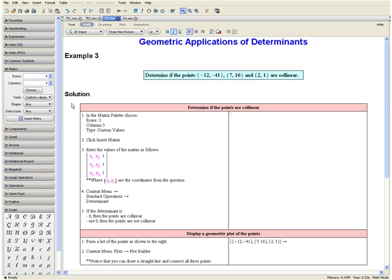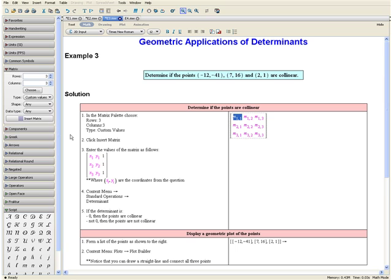Step 1: In the matrix palette, we want to choose the following dimensions — rows 3, columns 3, and type custom values. Then click insert matrix. Step 3: Enter the values of the matrix in the following form, where xi and yi are the coordinates from the question, and the entries of the last column of the matrix are all ones. Taking our coordinates from the question, let us fill in the matrix.